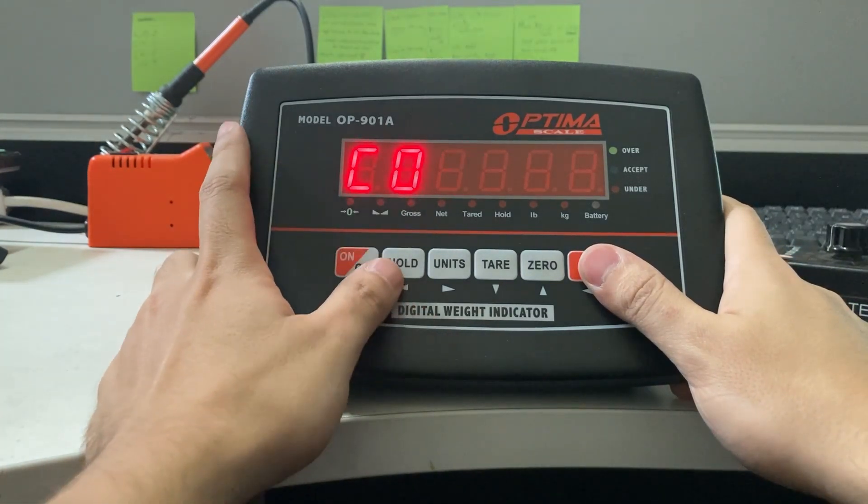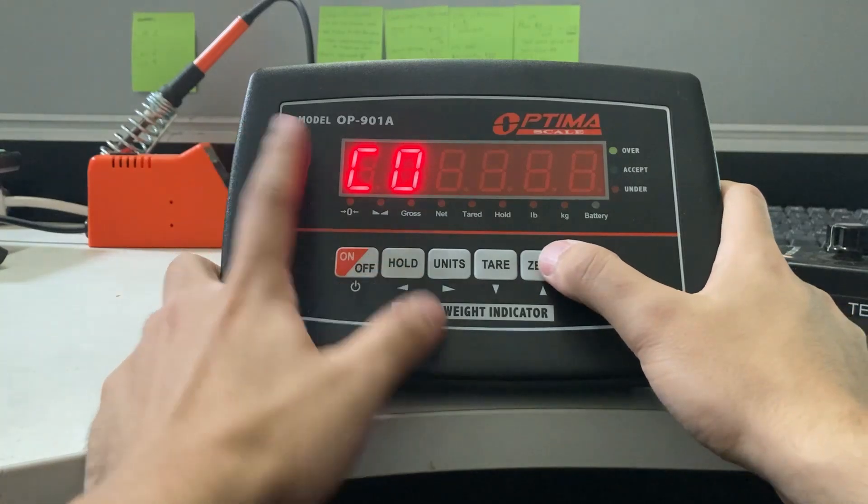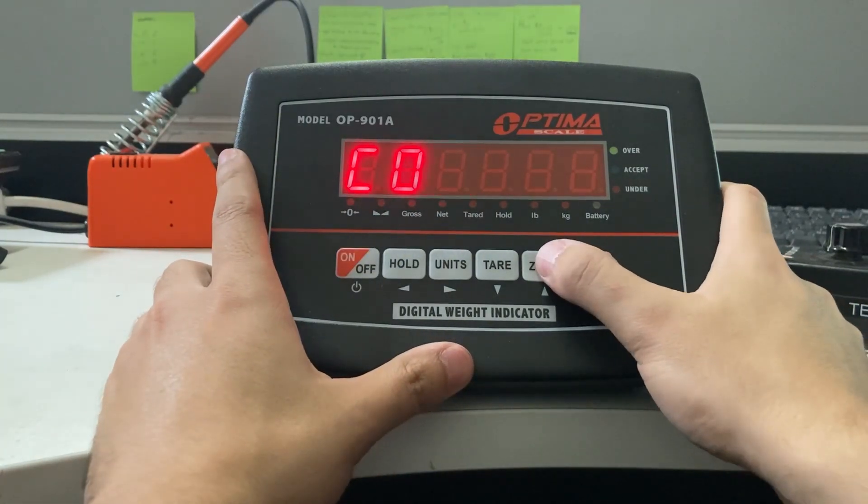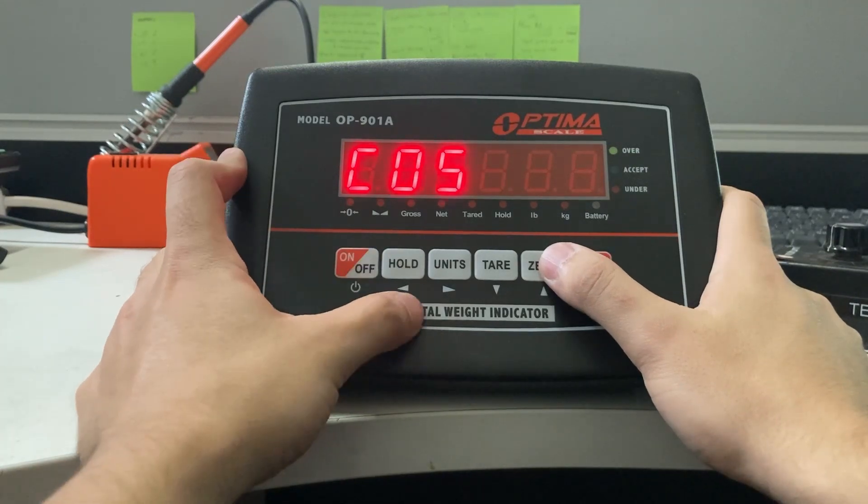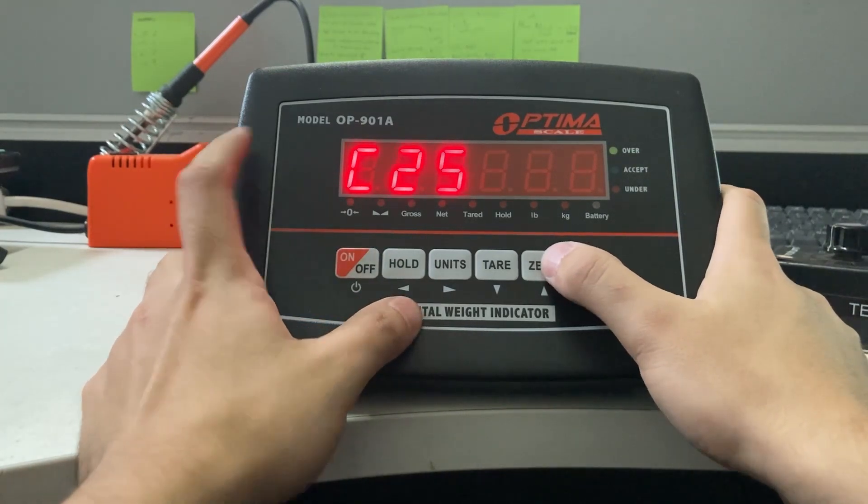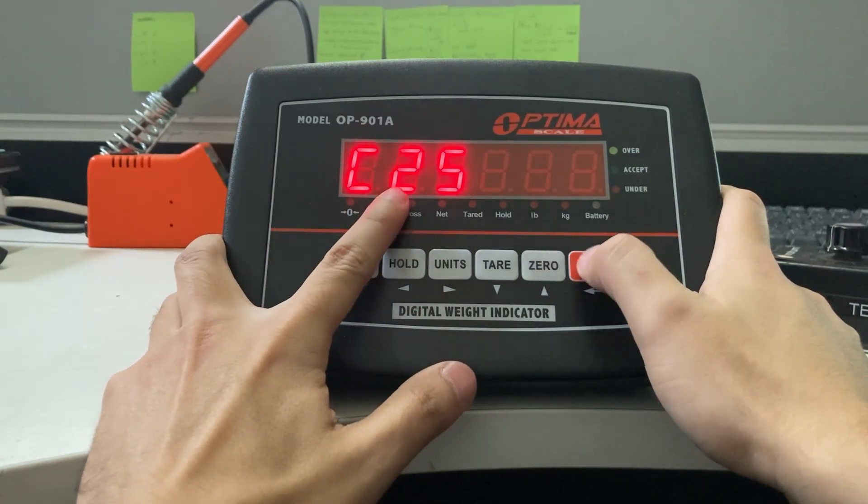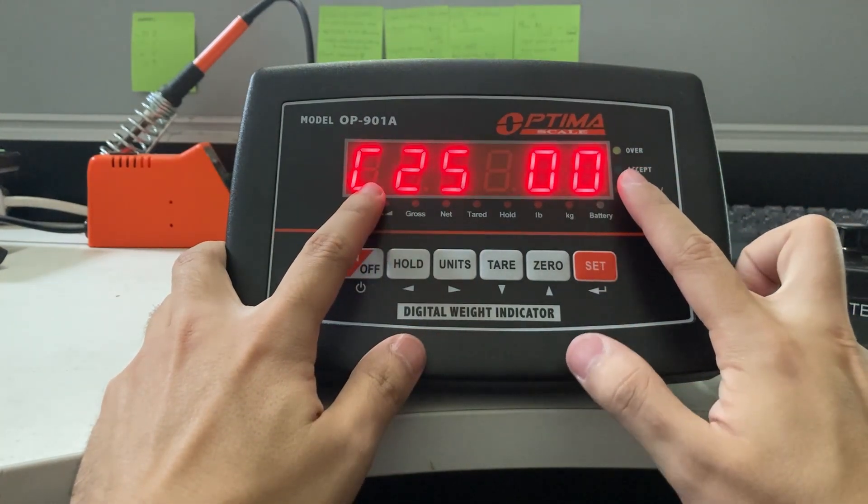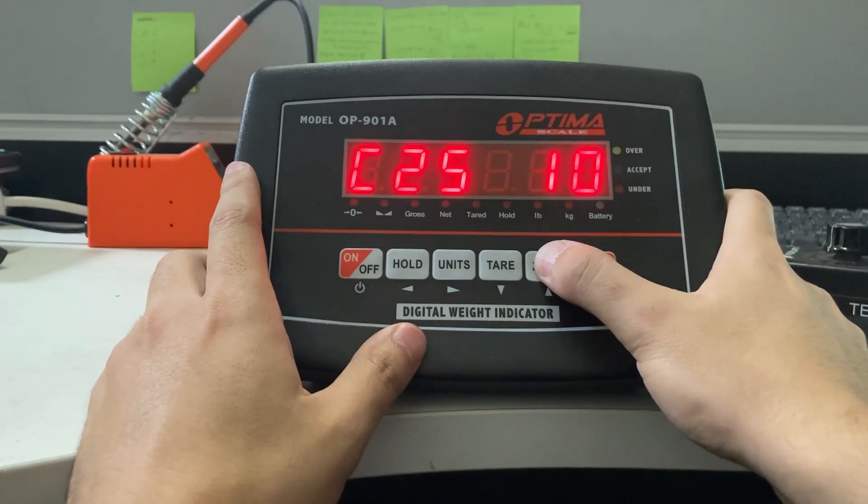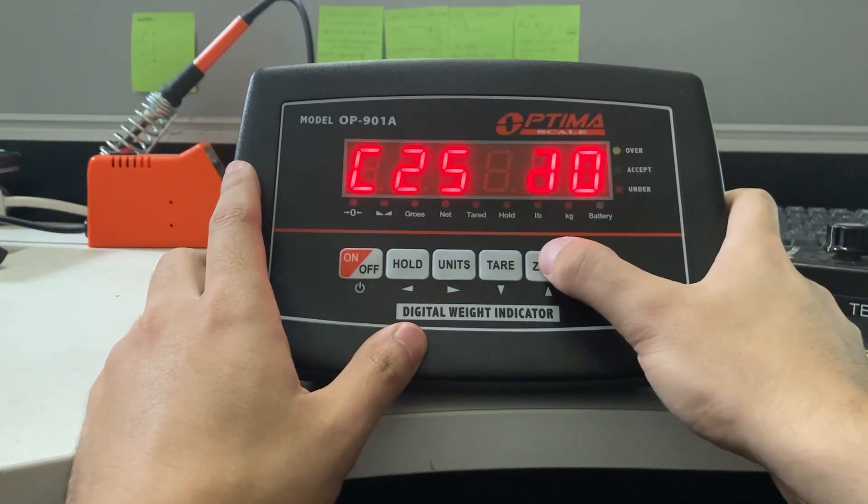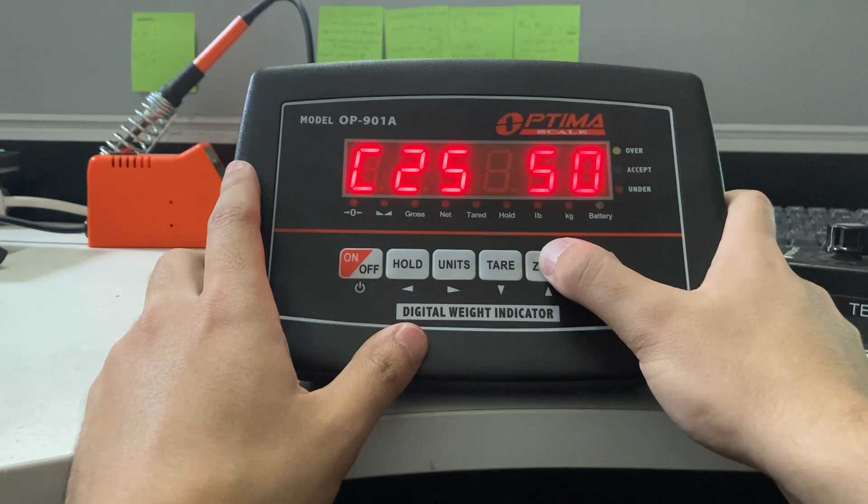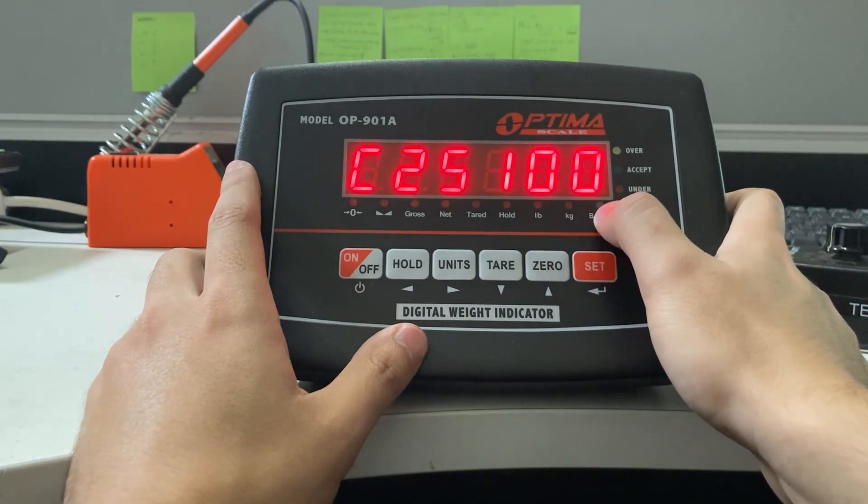You're going to go into C25. Make the flashing digit by pressing the zero button until 5. Move left by pressing the hold button and press zero again to make it C25. I currently have it at 00, so you can press the zero button: 10, 20, 50, 100. This is the max capacity.